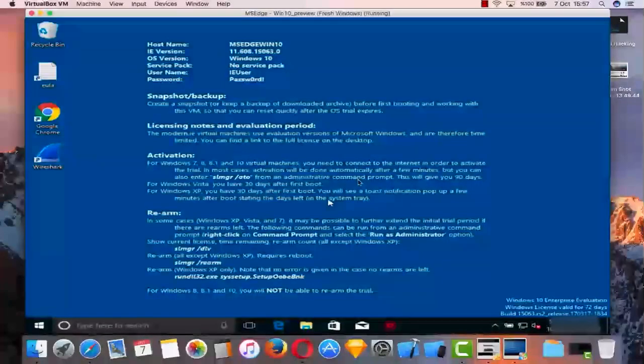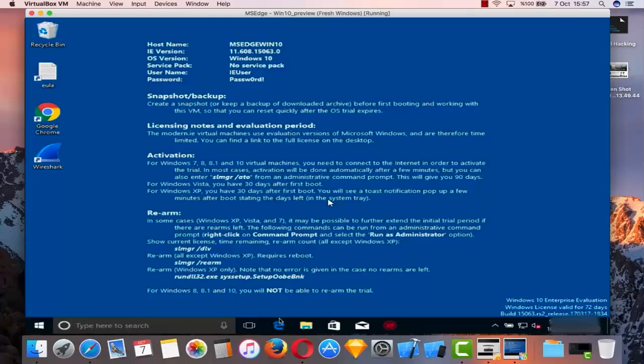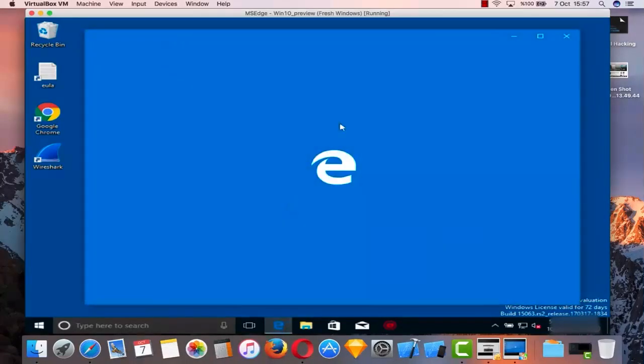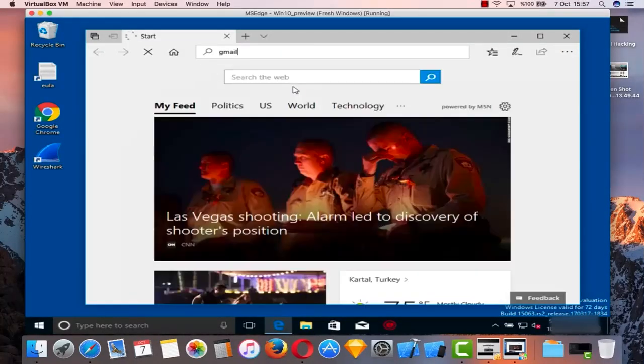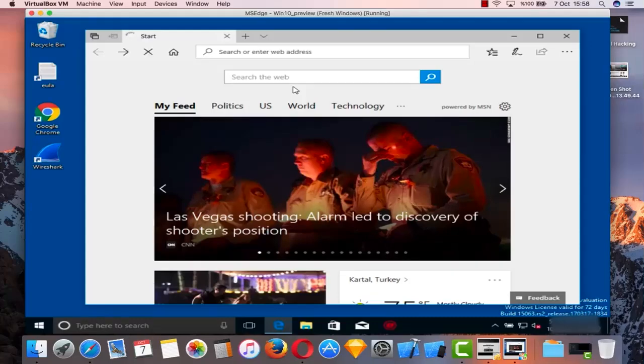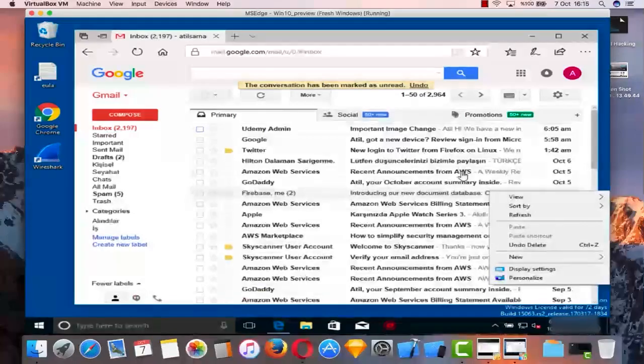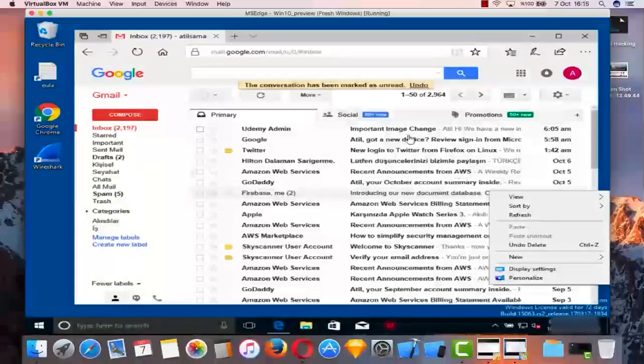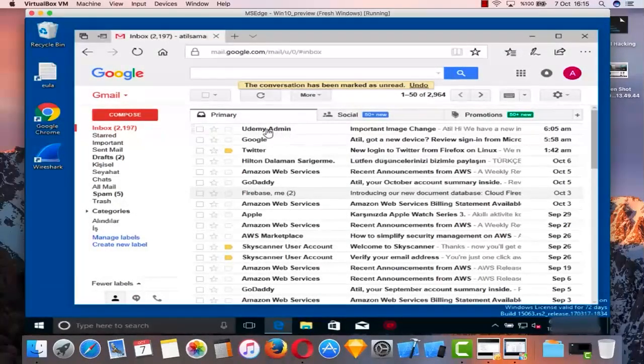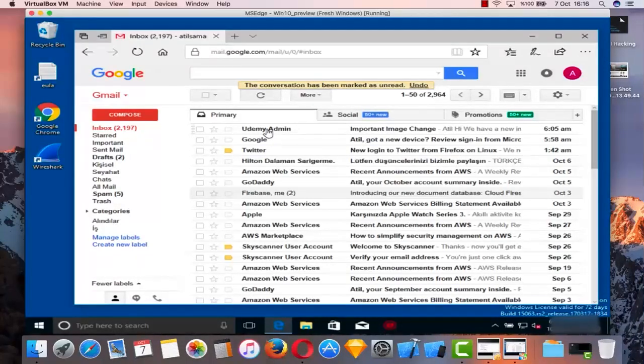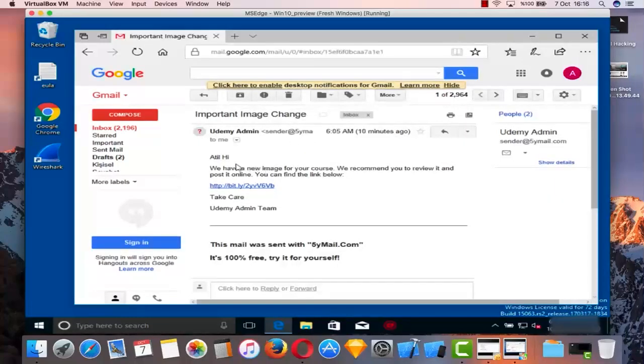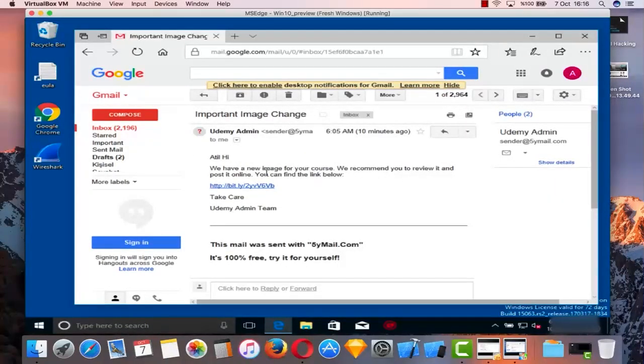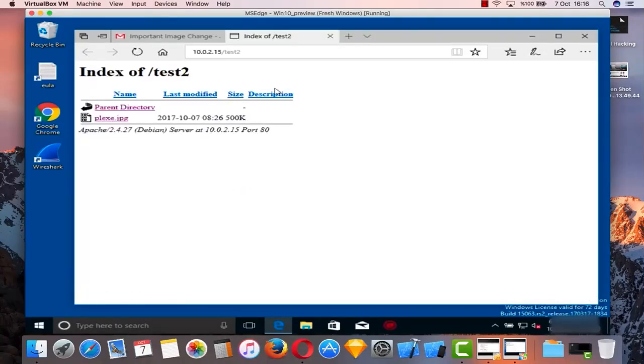Right now I'm going to open my email from my Windows machine to confirm that I got this email from Udemy Admin. It's important not to get this email in spam - it should be in the inbox. As you can see, I have Udemy Admin here and the subject is 'Important Image Change'. This is working. I have the link here.